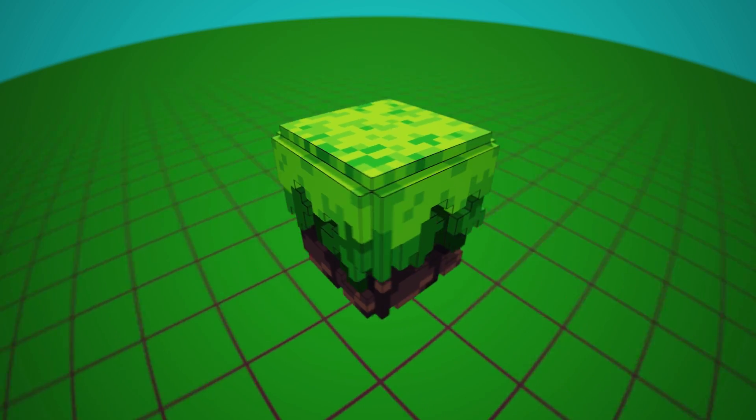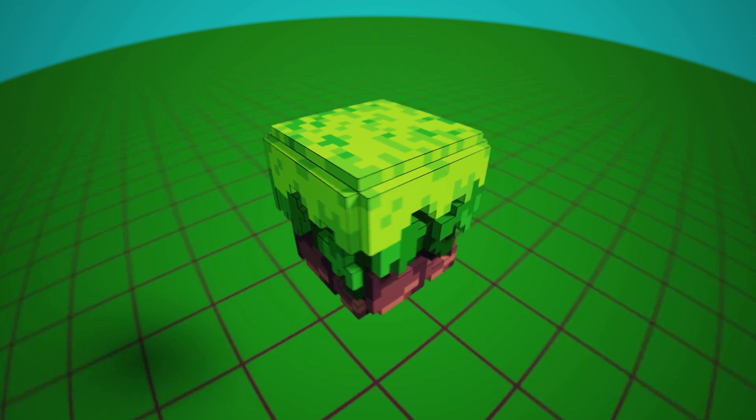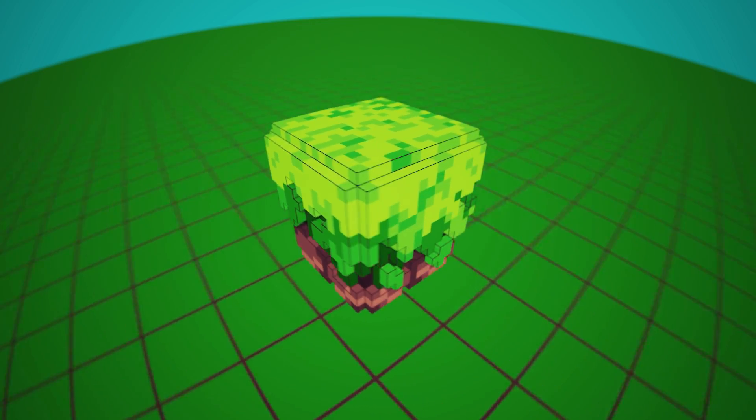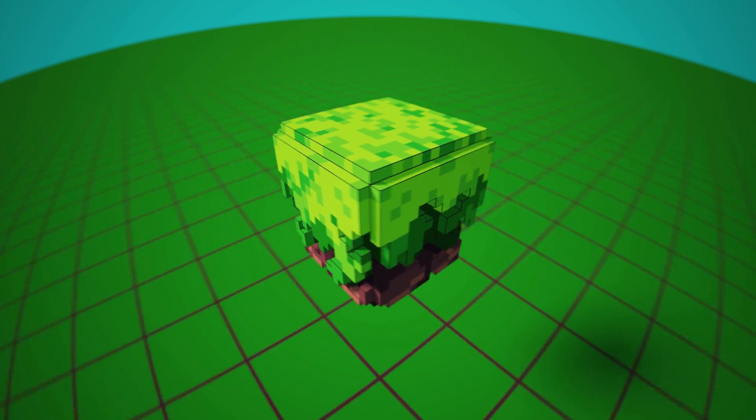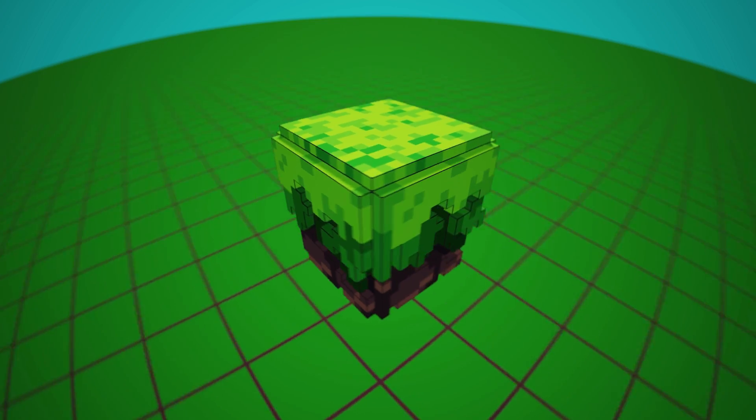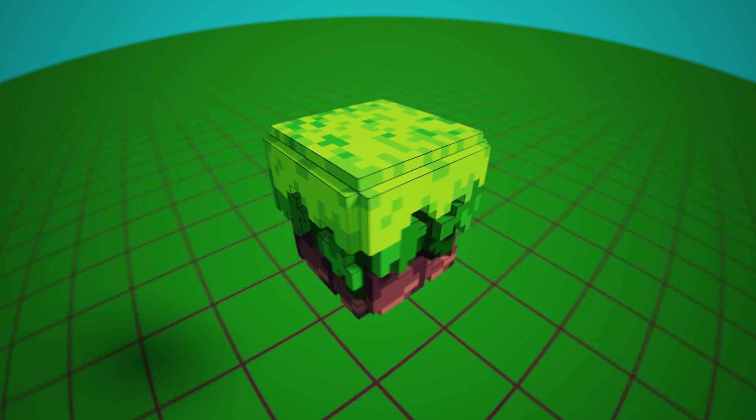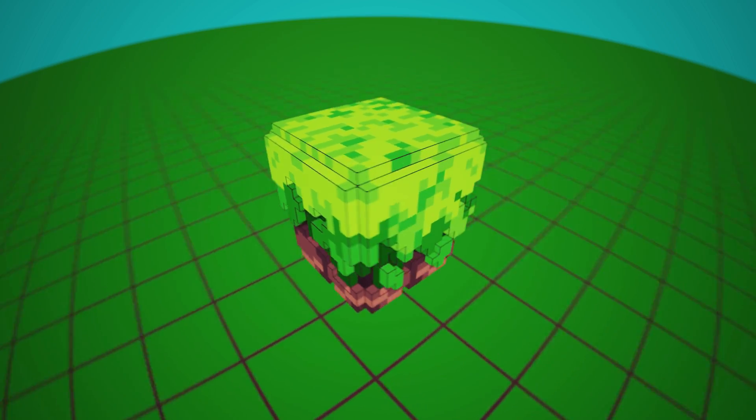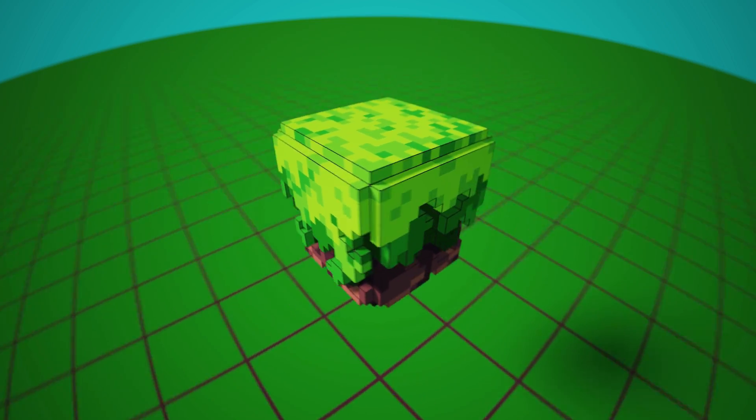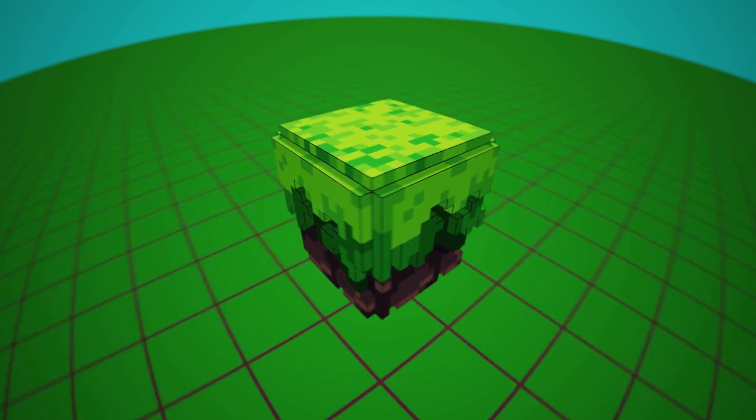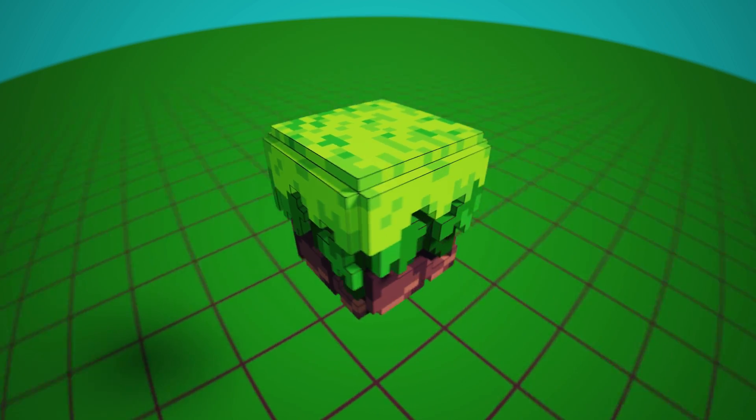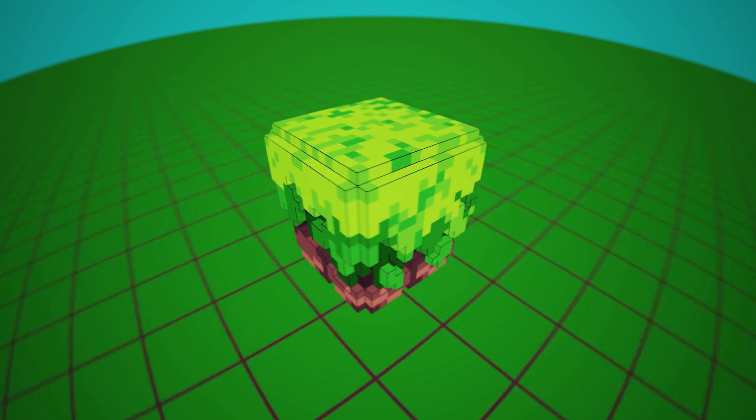I hope this tutorial gave you some inspiration. If you found it helpful, don't forget to give it a like, and be sure to subscribe and ring the bell to be notified when there's more Voxel news and tutorials. Thank you for watching.